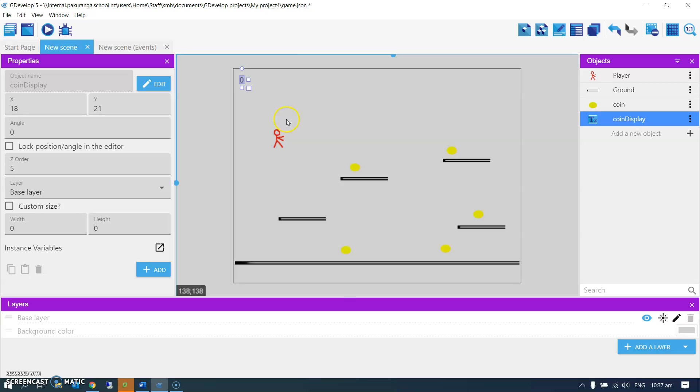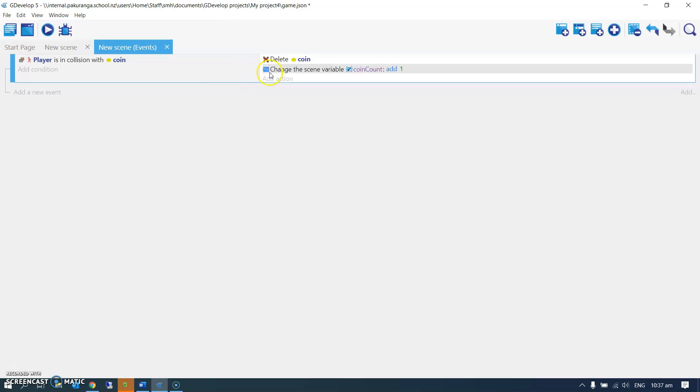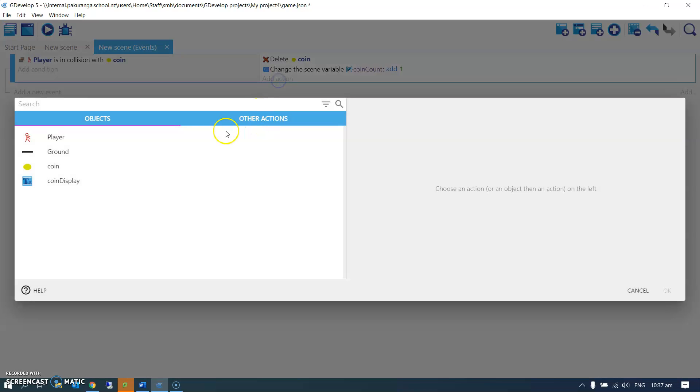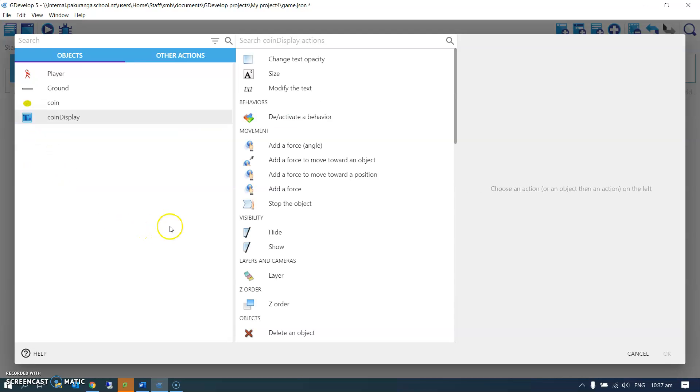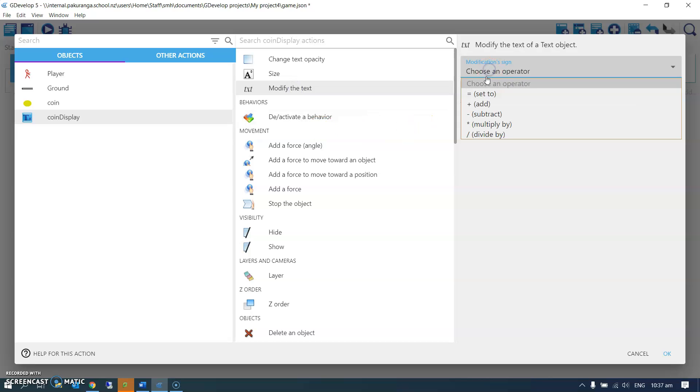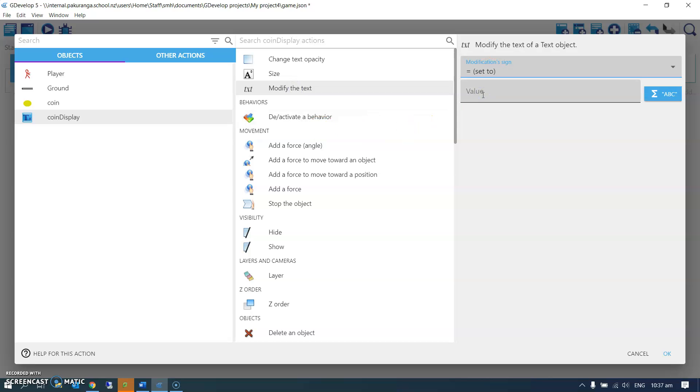Top left corner is a good place for it, and what I'm going to do is in the event sheet, one more action here. We deleted the coin, we added one to the coin count variable, and we're going to, for the coin display, modify the text.